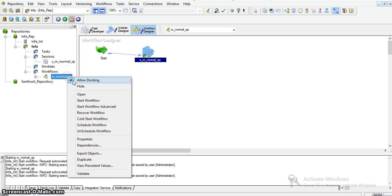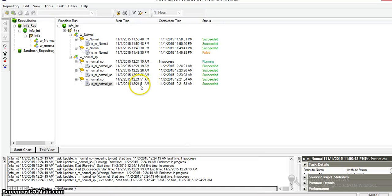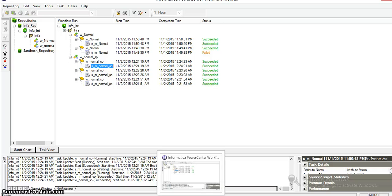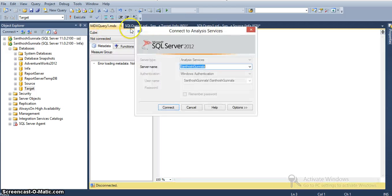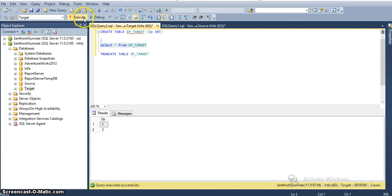I am running this workflow again. The workflow ran successfully. Checking the target database, we can see 9 records — the earlier workflow inserted 2 records and the current workflow inserted 7 records, totaling 9 records.